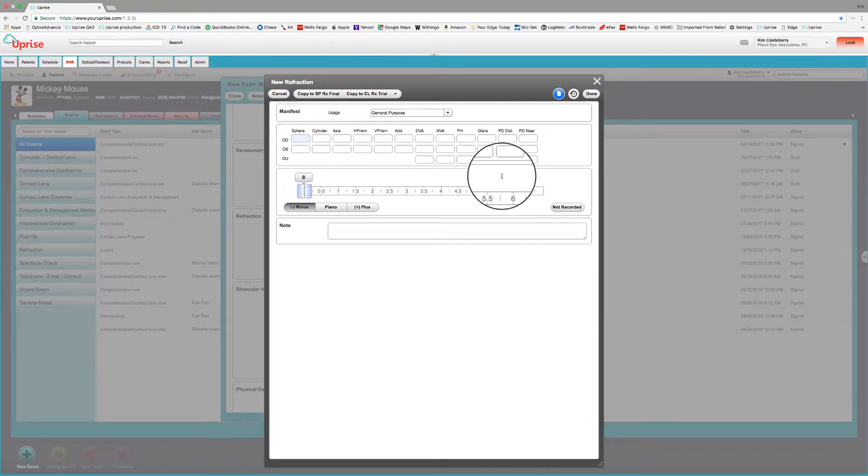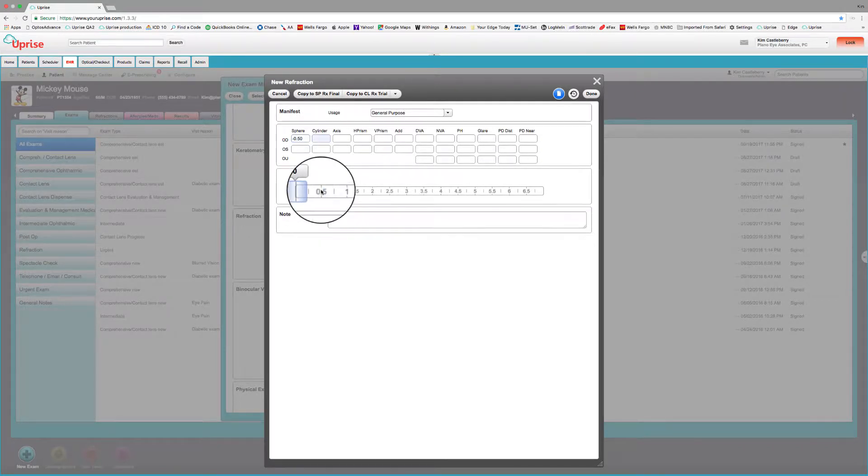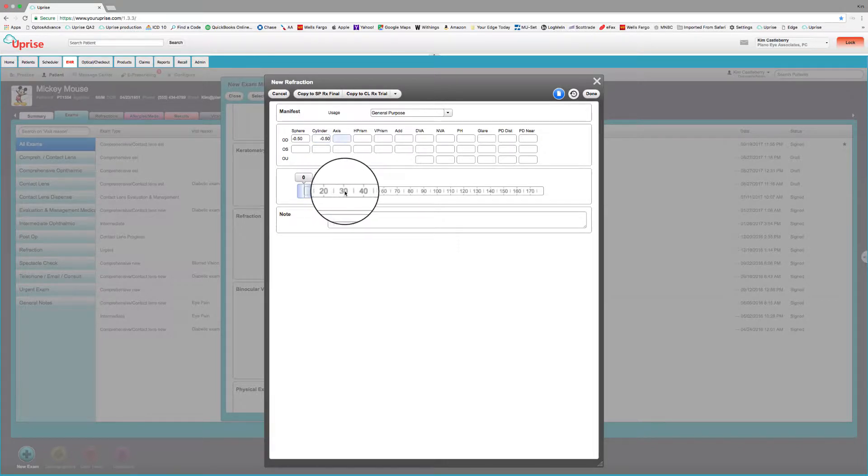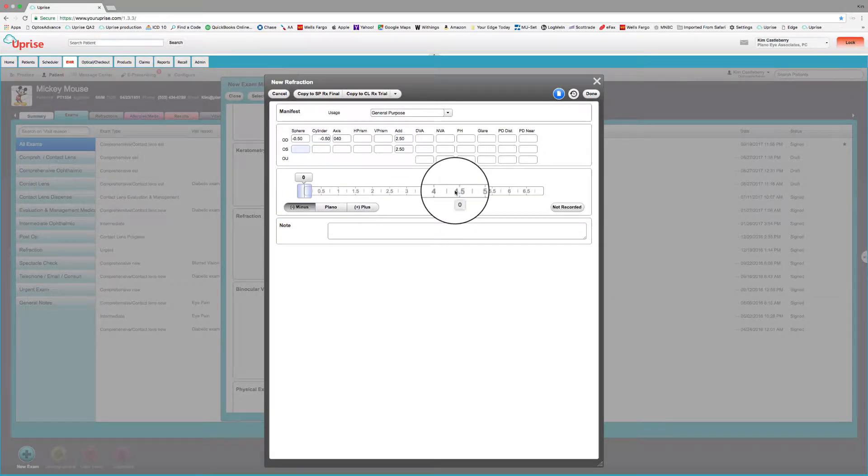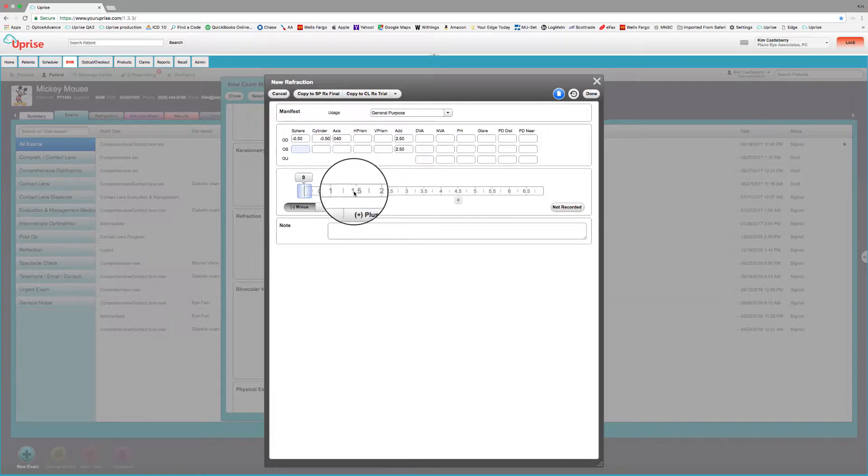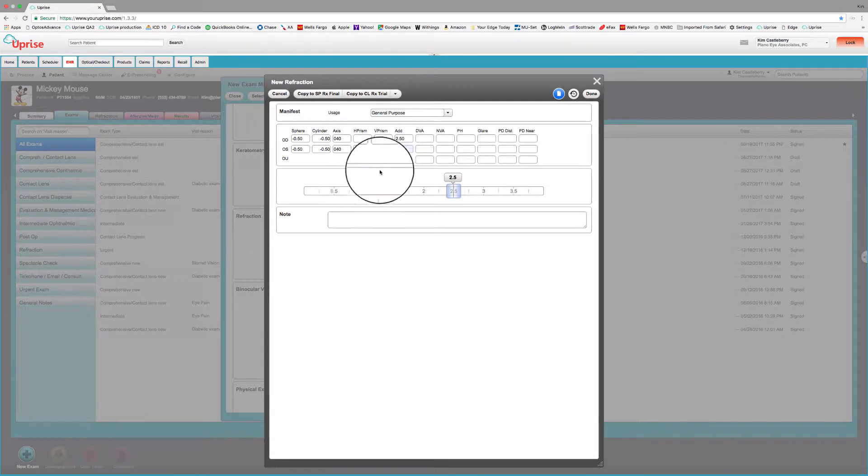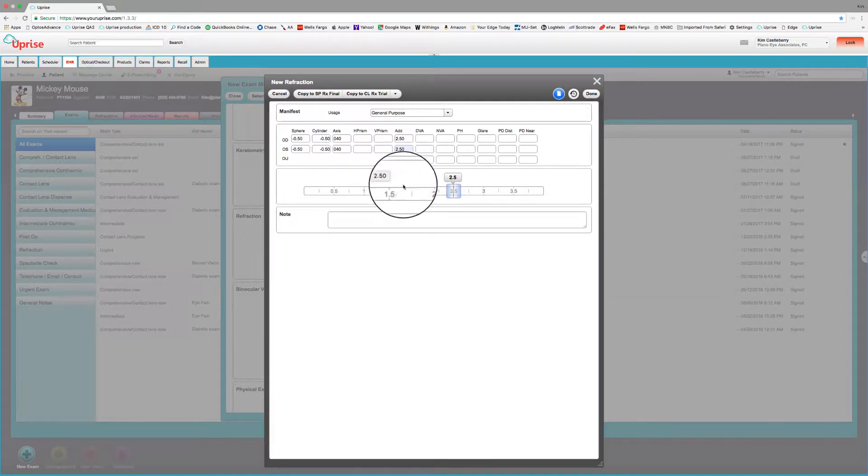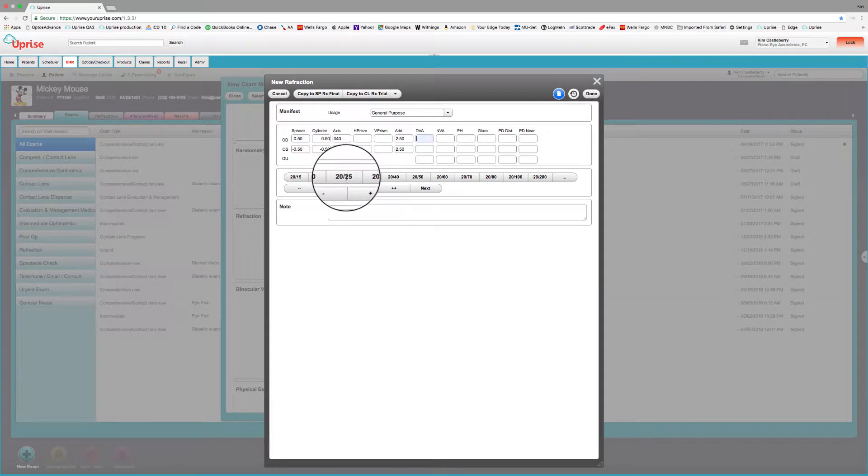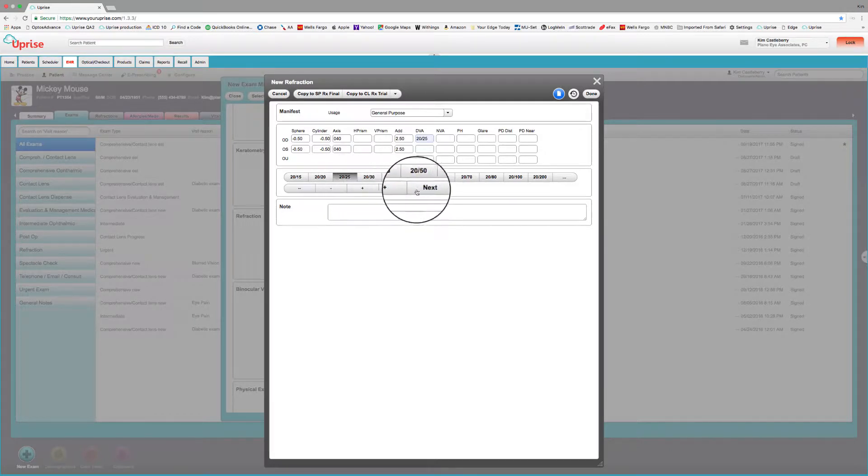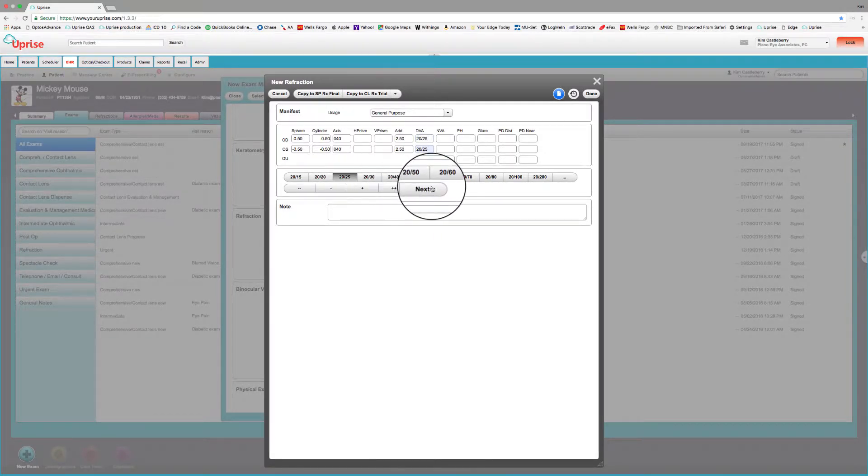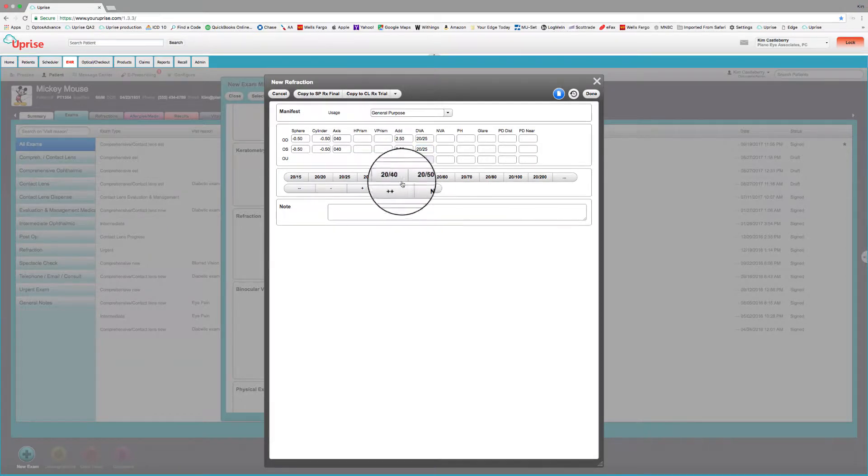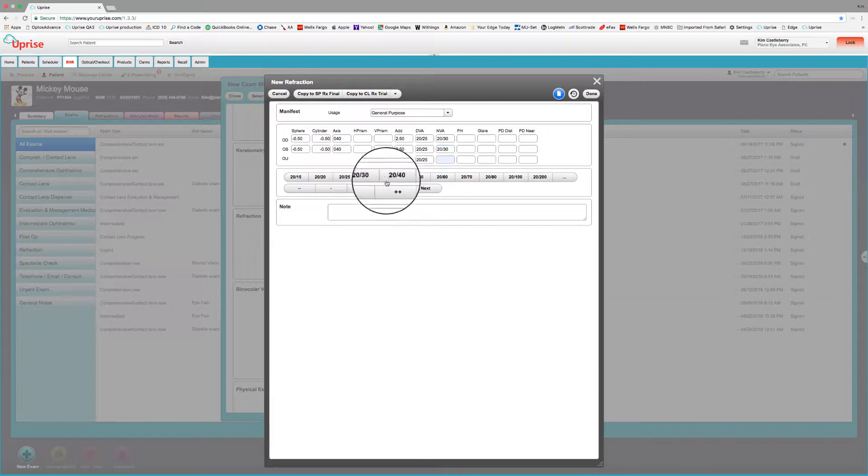When you do want to add a refraction, it sequences as you might expect. So let's go with a minus 50, minus 50, axis 80. It's going to step over to the add. We'll put an add. Then it goes back to the left sphere, minus 50, minus 50, axis 40. And then we've got the add at 250. Then we can go up to acuity, enter 2025. Next, it goes to the left eye, 2025. Next, it goes to both eyes, 2025 next. And it goes through the sequence of acuities in a logical manner.